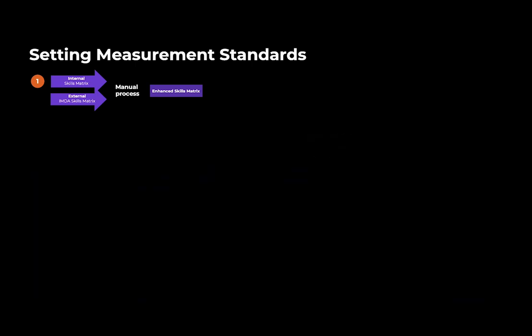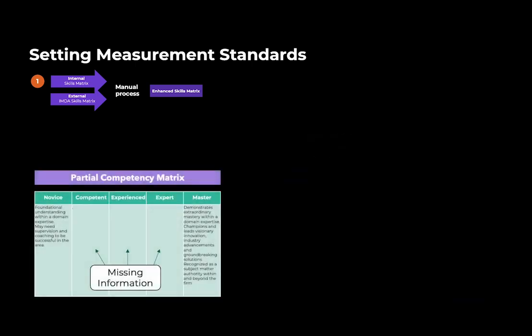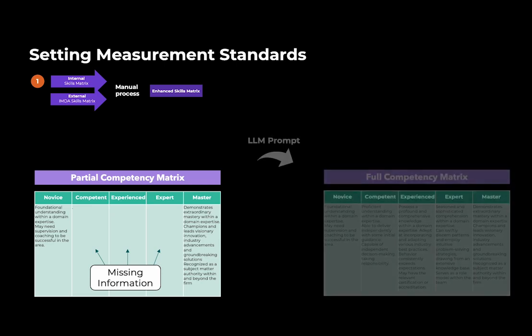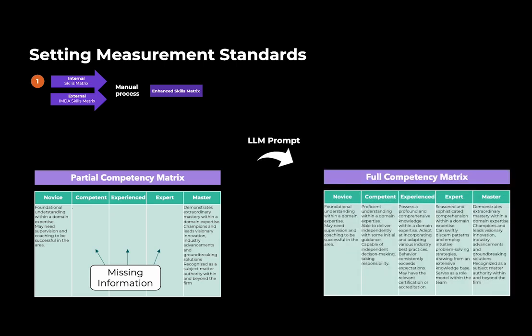We might also need help creating the competency matrix, and the large language model in our system can help us do exactly that.